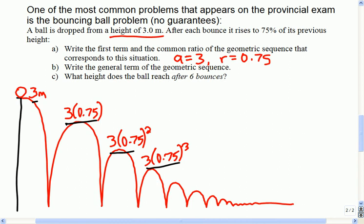If you look at those terms and you wanted to tell me what the general term for the sequence is, it's pretty simple. It's just a geometric sequence: Tn = 3 times 0.75 to the n minus 1. But here's where it can be tricky, and this is why you want a good picture.